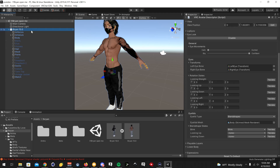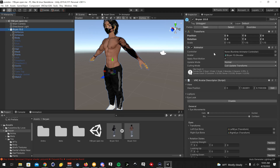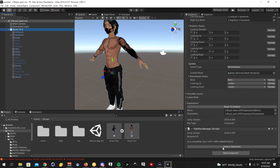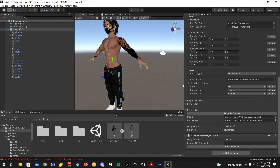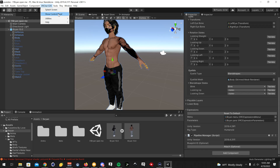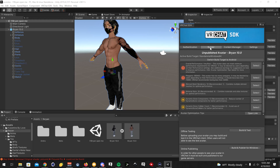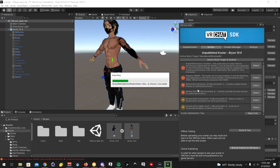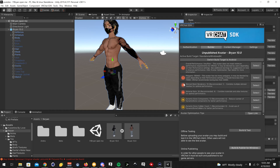After you've done that, before you upload a new avatar, sometimes the original creator's old ID will be there, so you're going to want to click Detach. Once you upload an avatar for the first time, never detach that again. After that, go to VRChat SDK, Show Control Panel, Builder, and click Build and Publish for Windows. That's going to lock the shader.